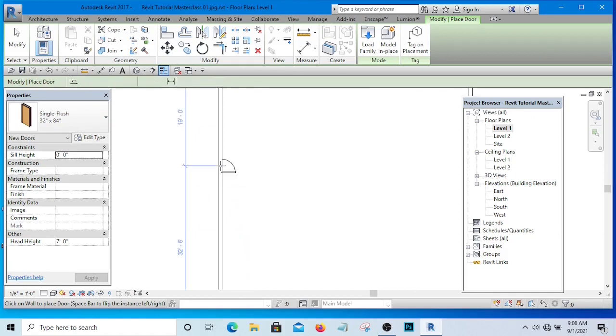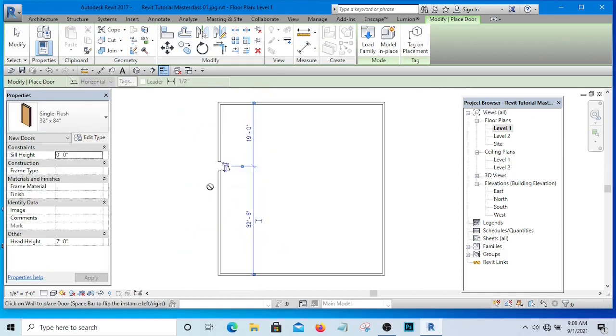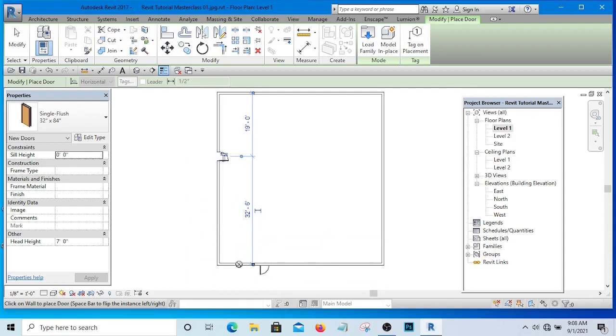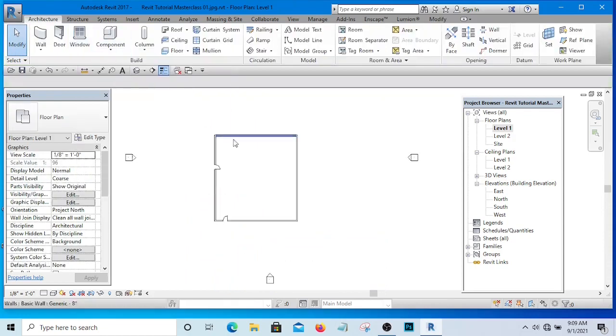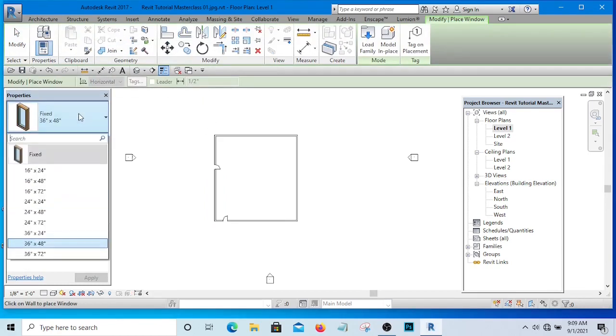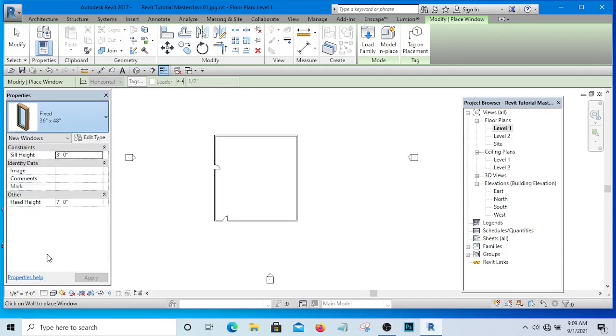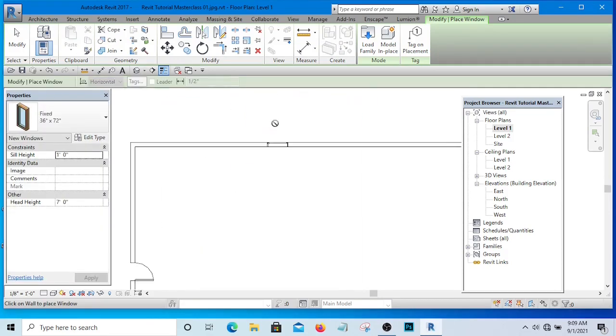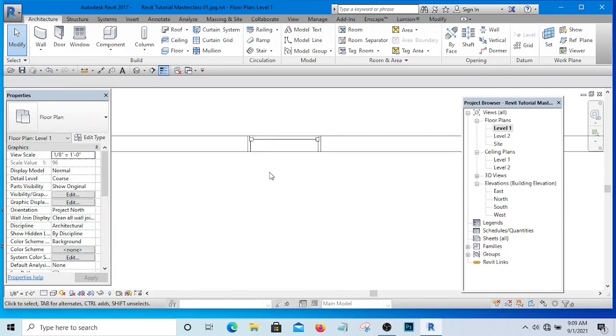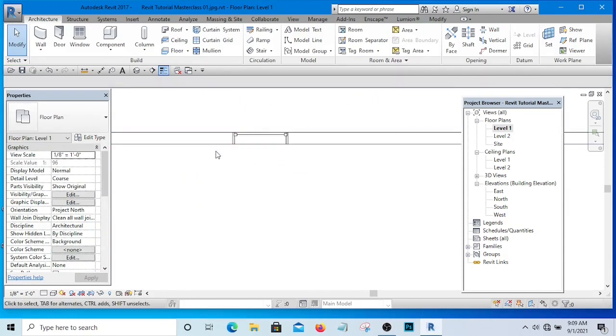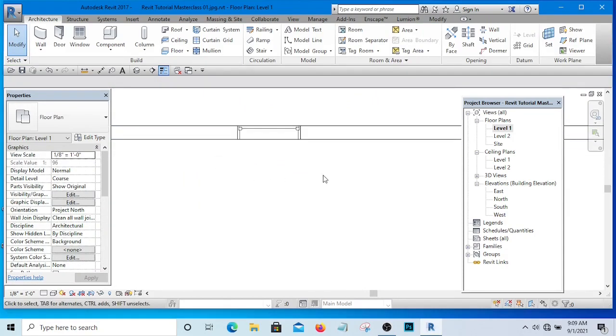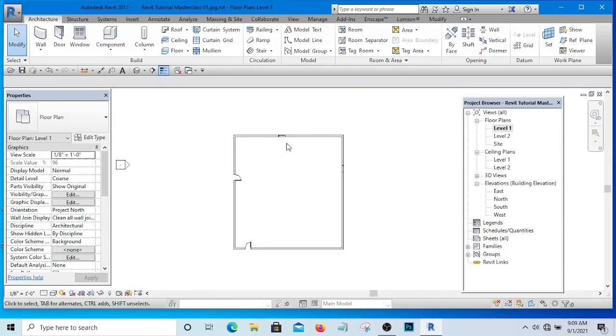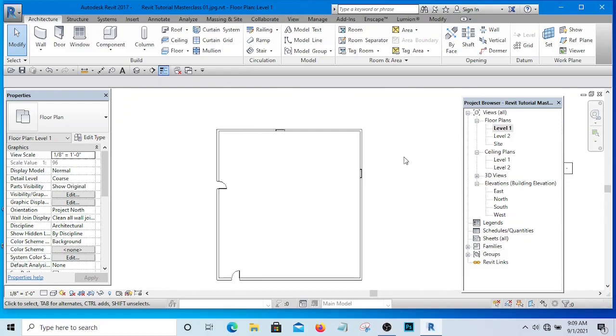If I want to place a window for instance, I will simply go to the window and select the type of window I want to place. And here is my window. In AutoCAD for you to place a window, you need lines to draw it, and these windows that I have placed now...